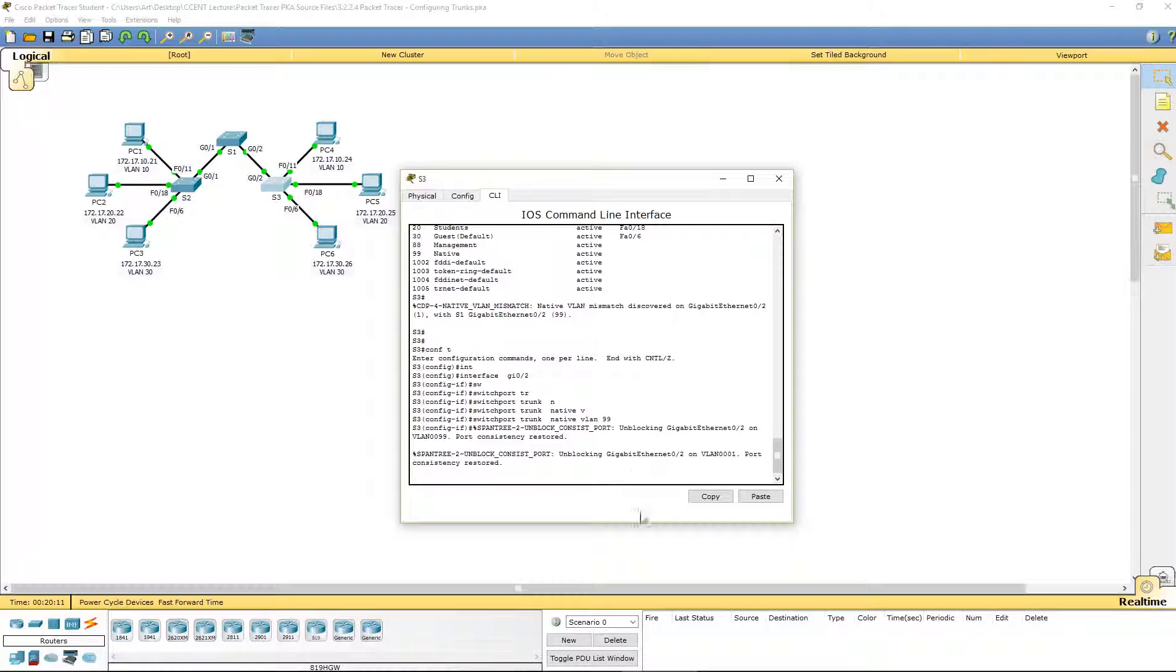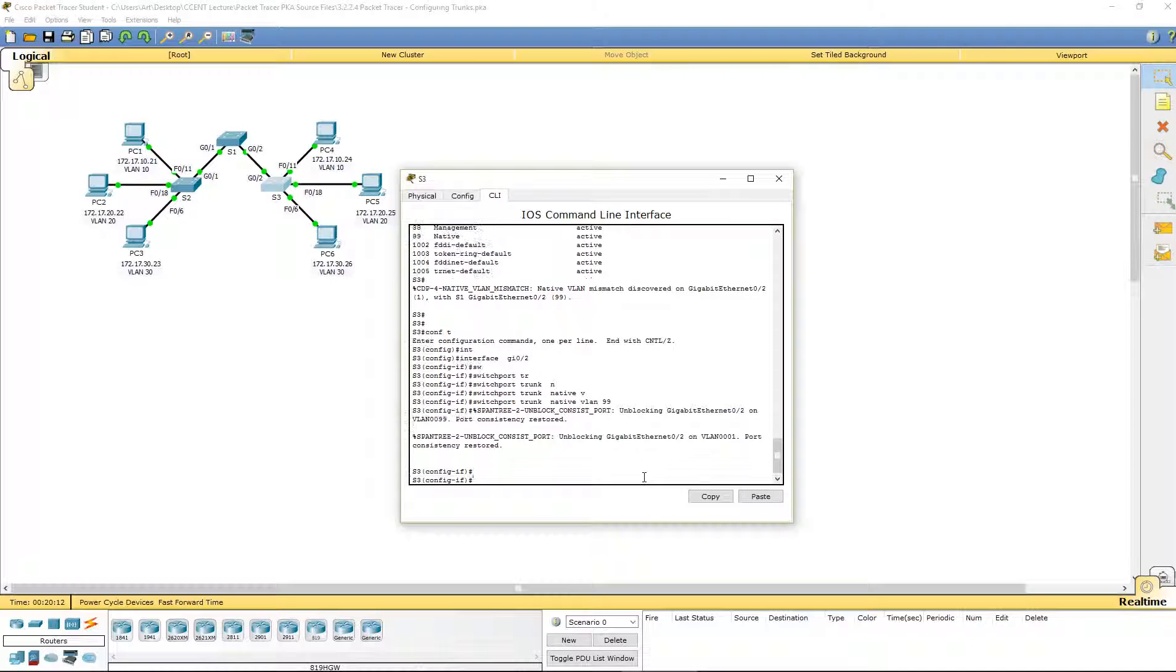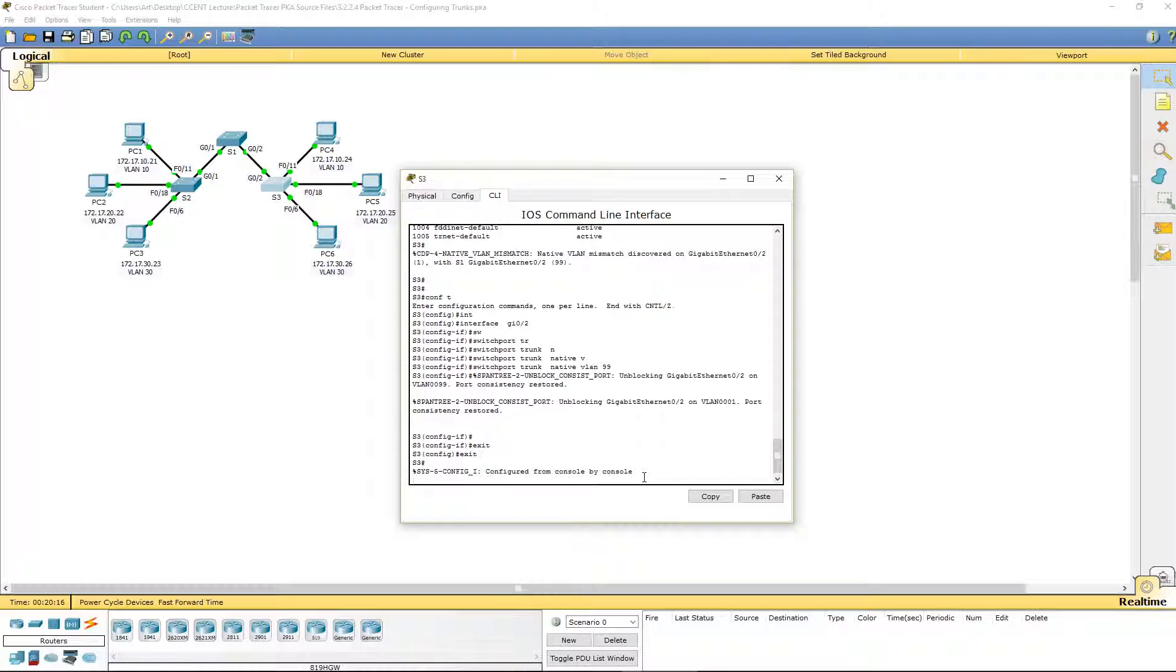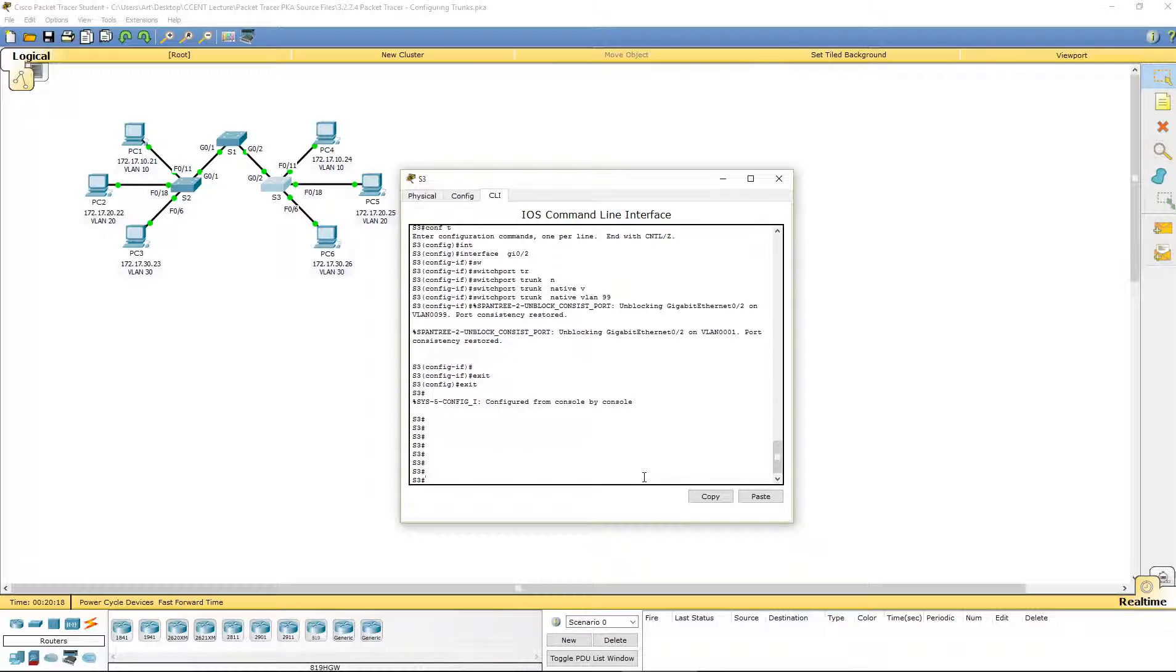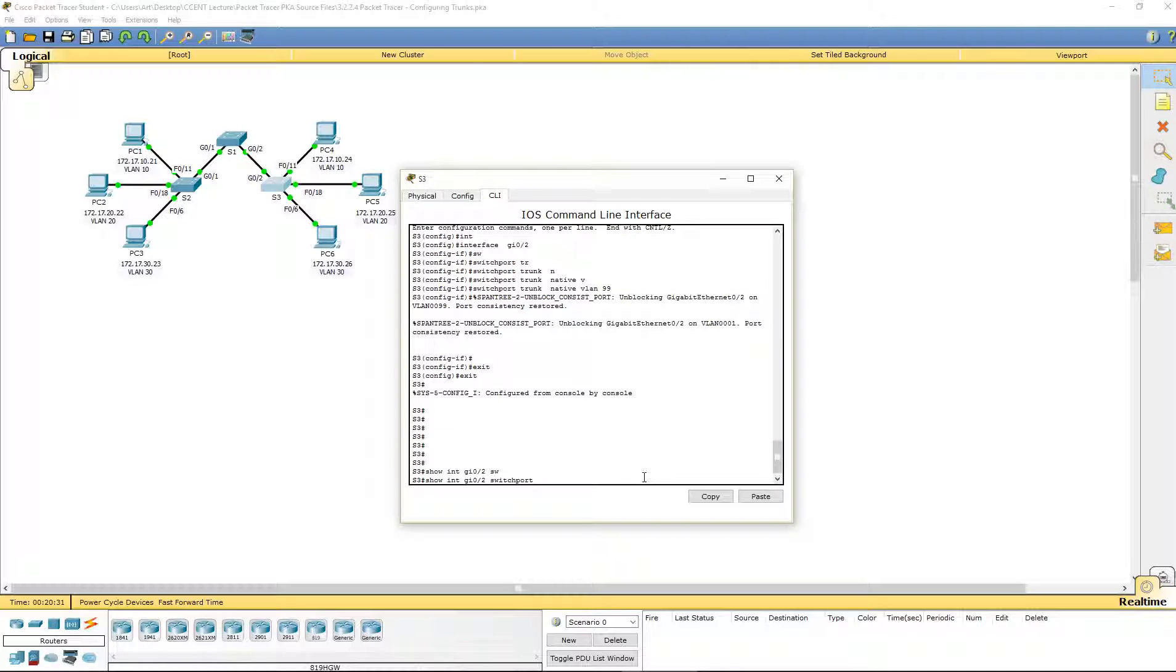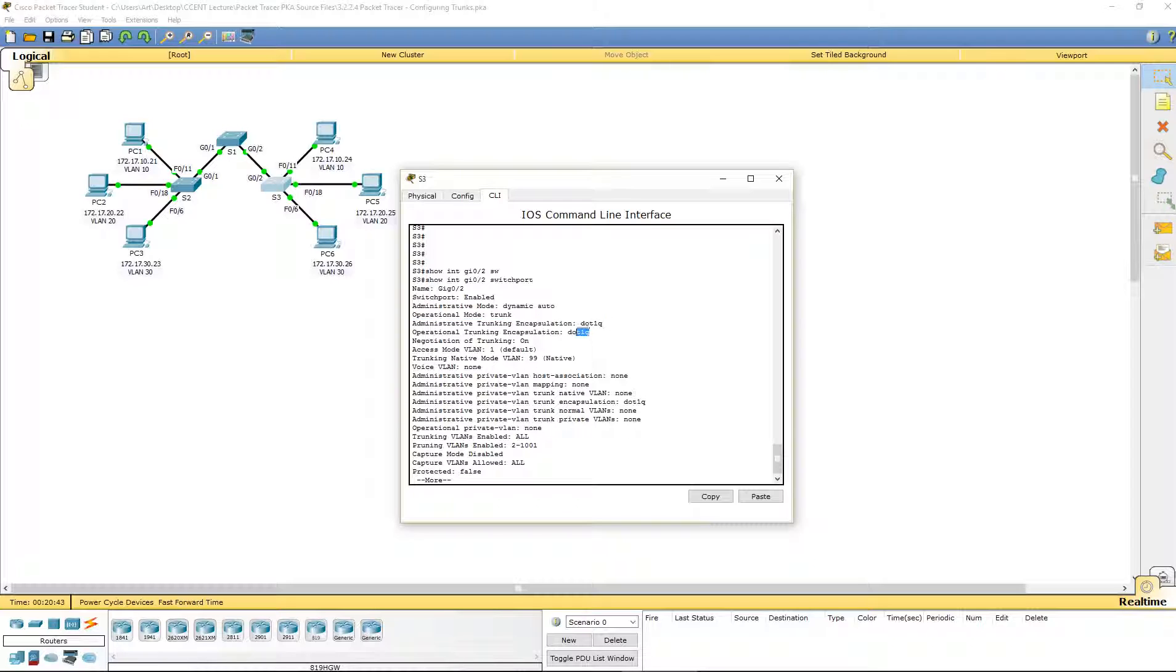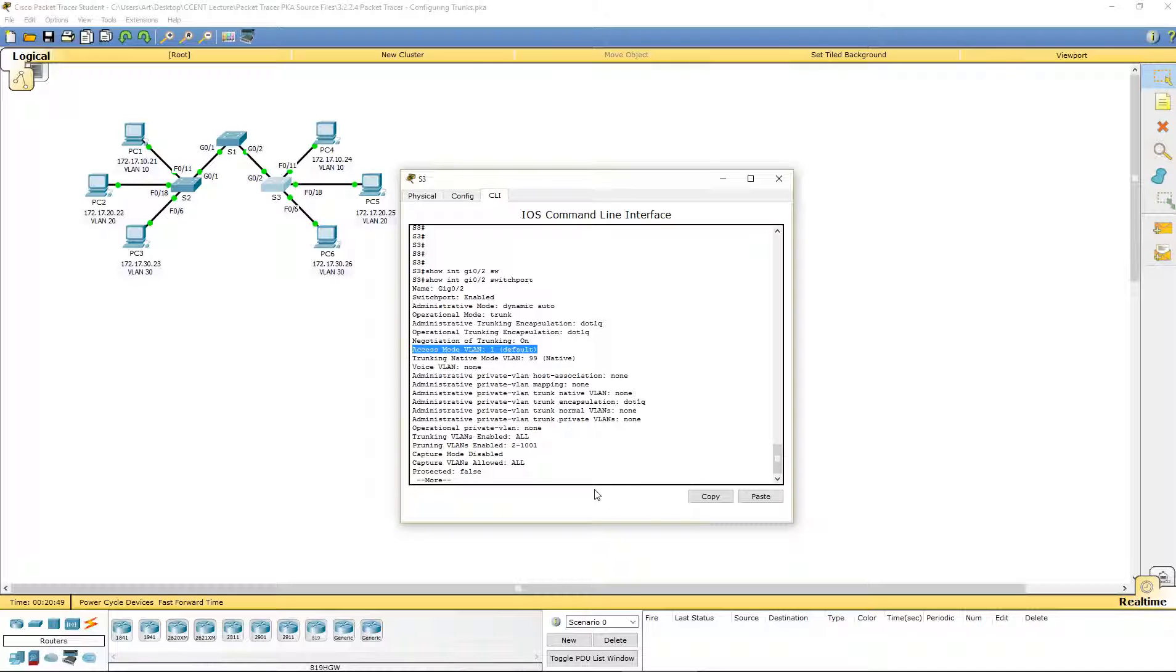And so, just to make sure, let's go ahead and do a few more show commands. Let's go ahead and do show interface GI 0 slash 2 switchport. That will show the name of our port, the switch port's enabled, the administrative mode, the operational mode, the trunking encapsulation type, the native VLAN, and all of that good information.